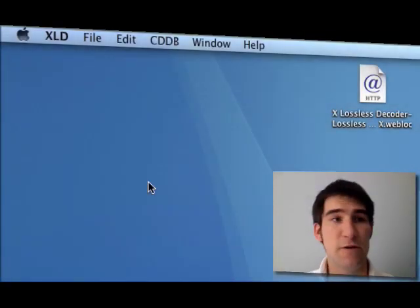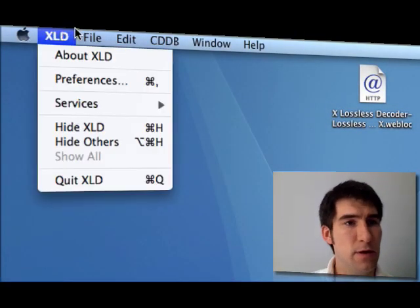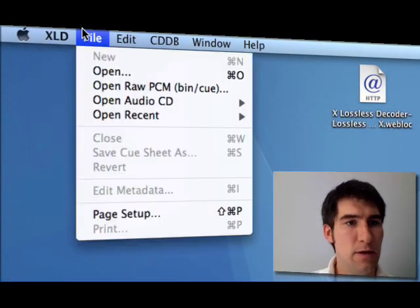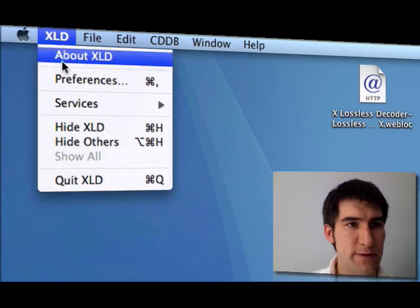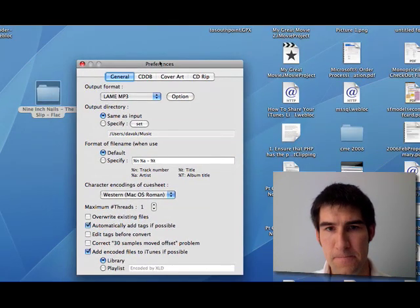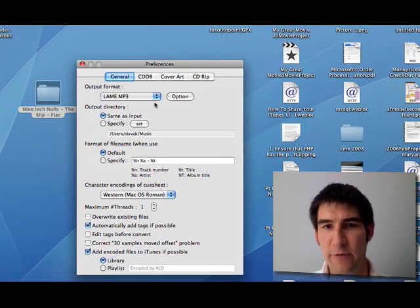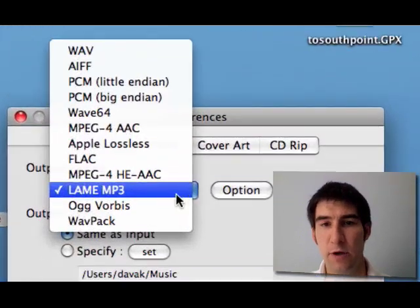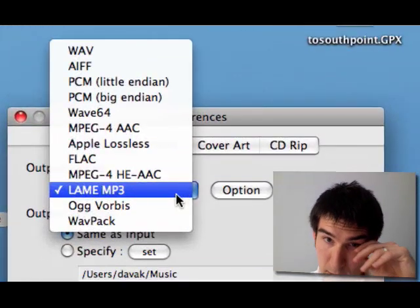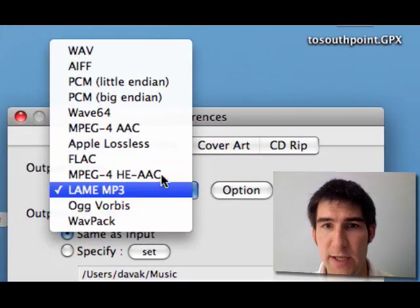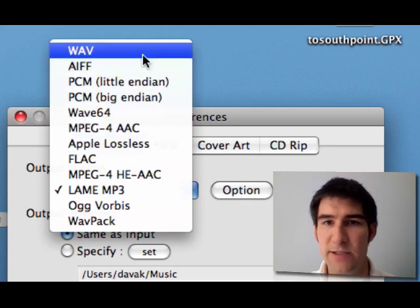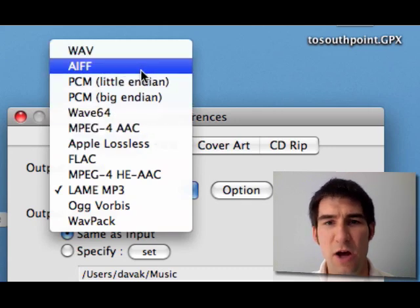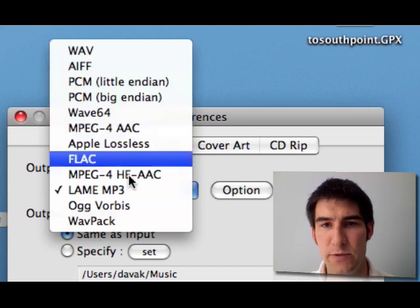So first, let's go into XLD and set our preferences. And you have several output formats. I'm currently using the LAME MP3, but you can see that XLD just has a ton of different formats that you can use.